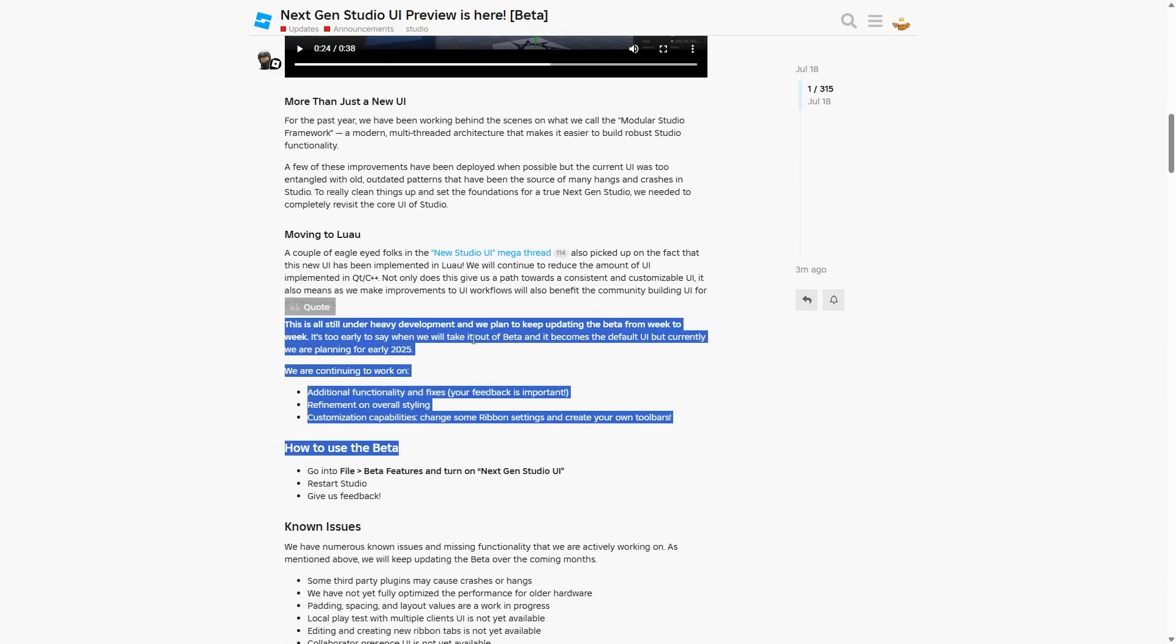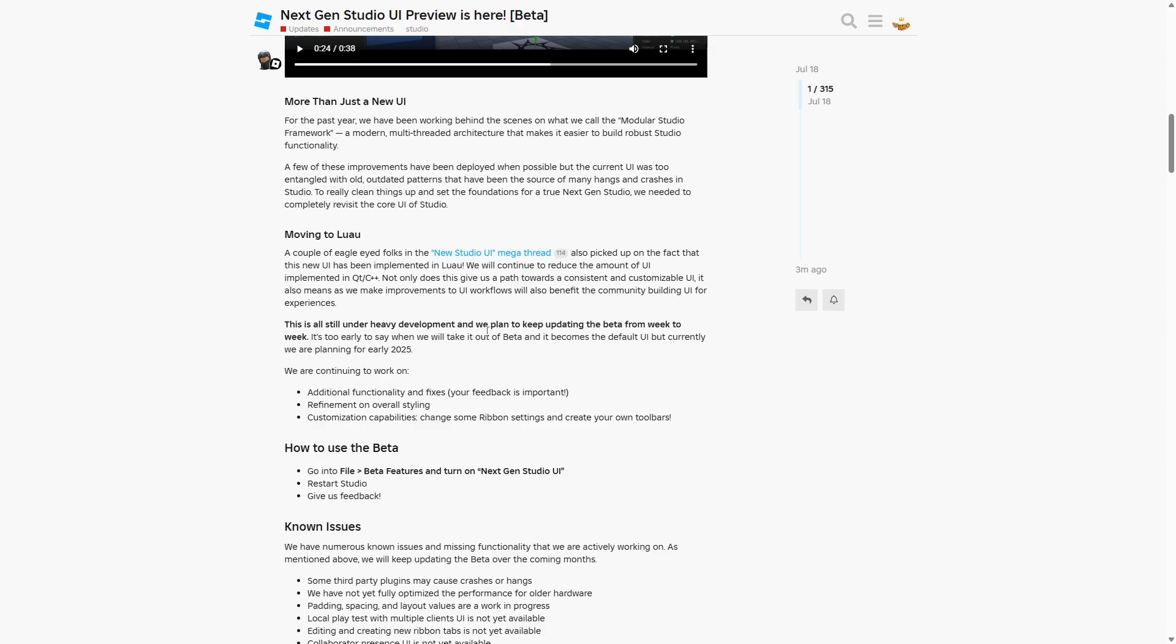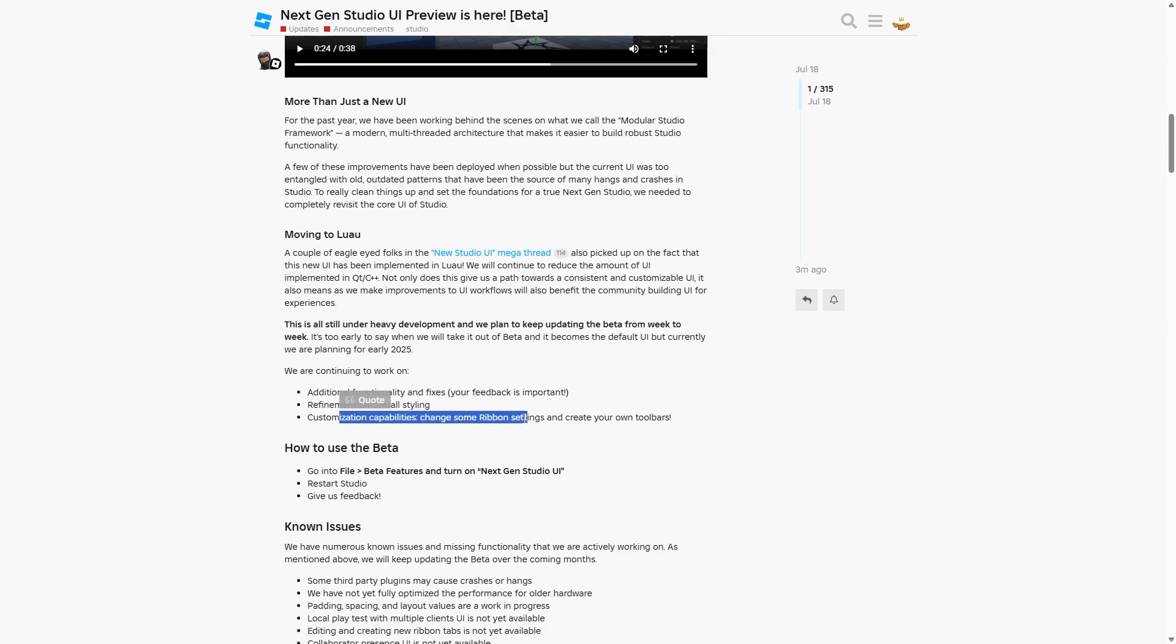This is still under heavy development, so a lot is subject to change, and they plan to keep updating the beta from week to week. It's too early to say when it'll be out of beta, but they're currently planning for 2025. They're also working on additional functionality and fixes, refinement on overall styling, customization capabilities.